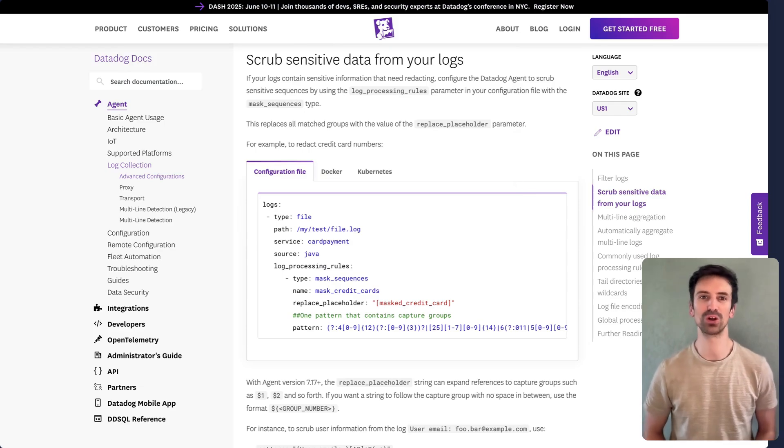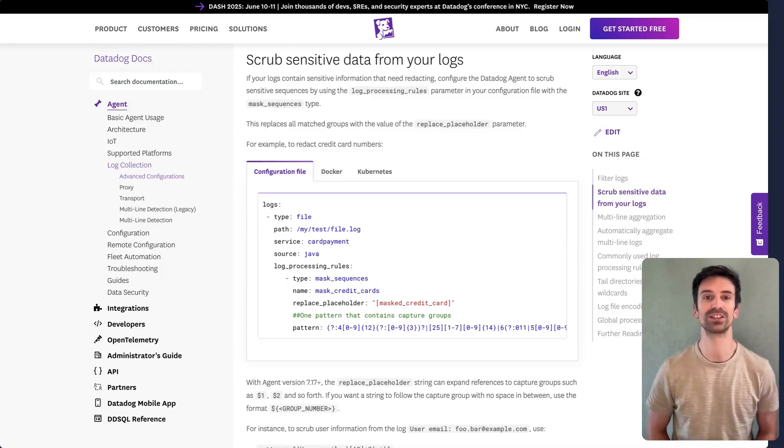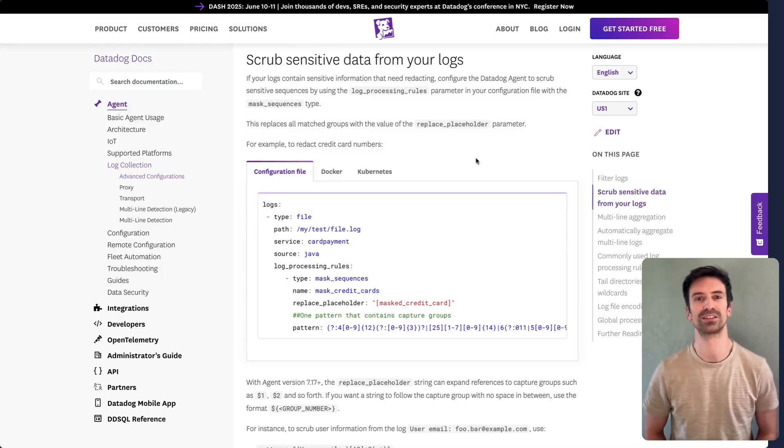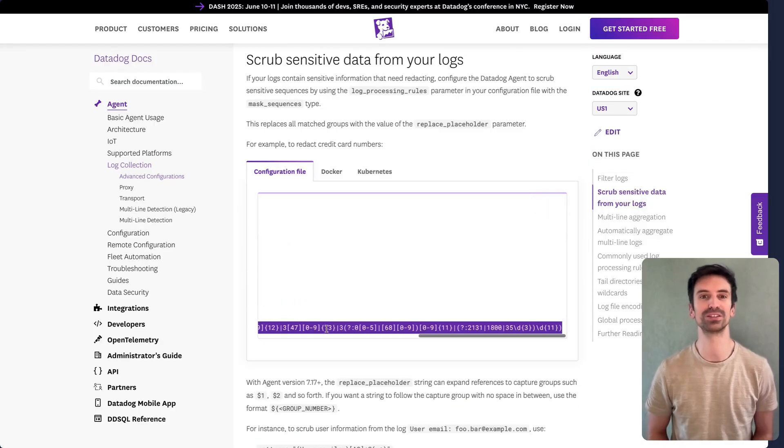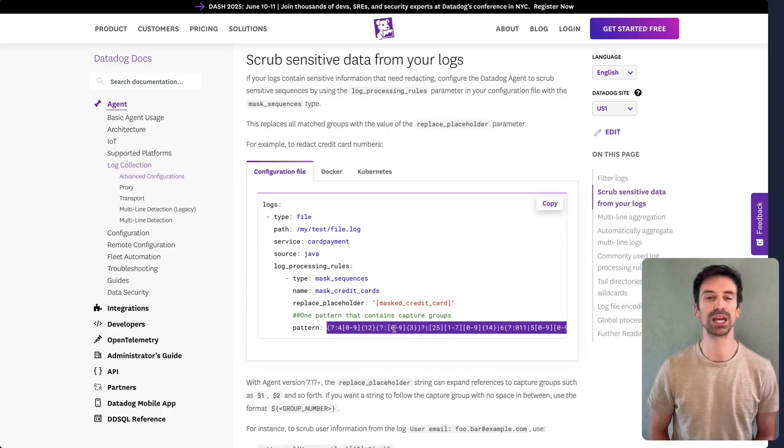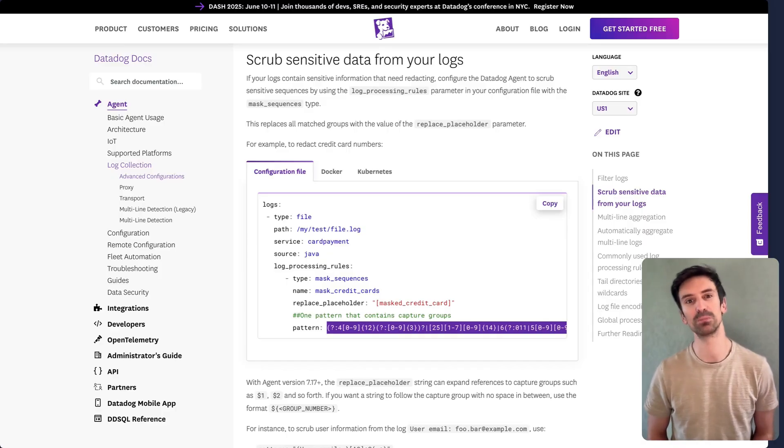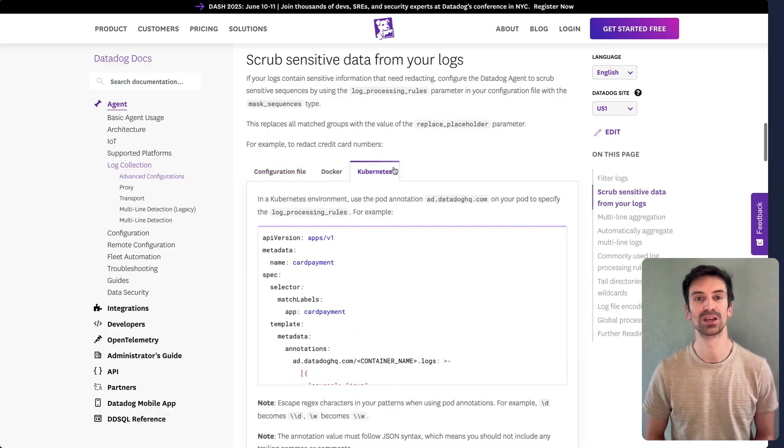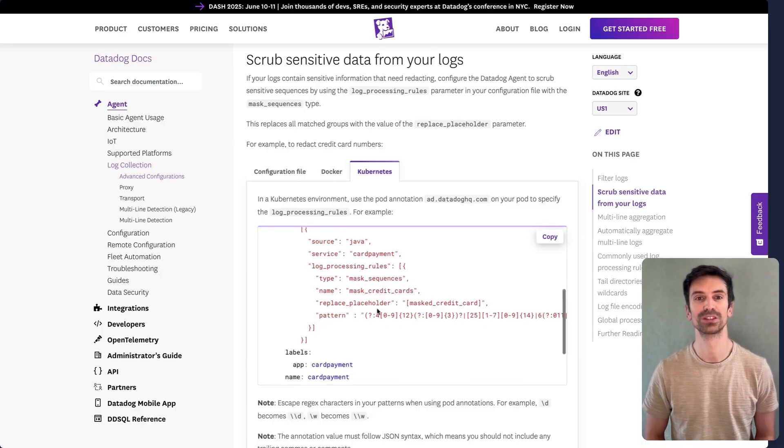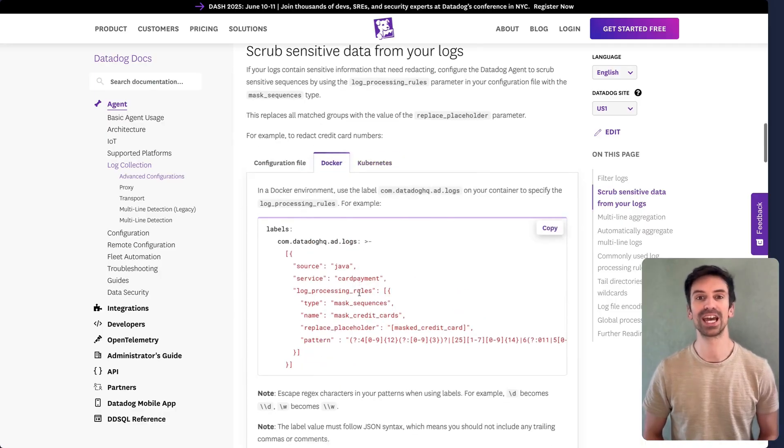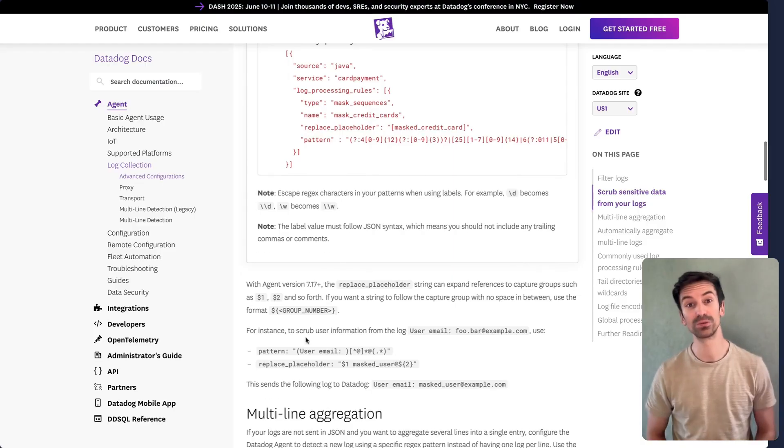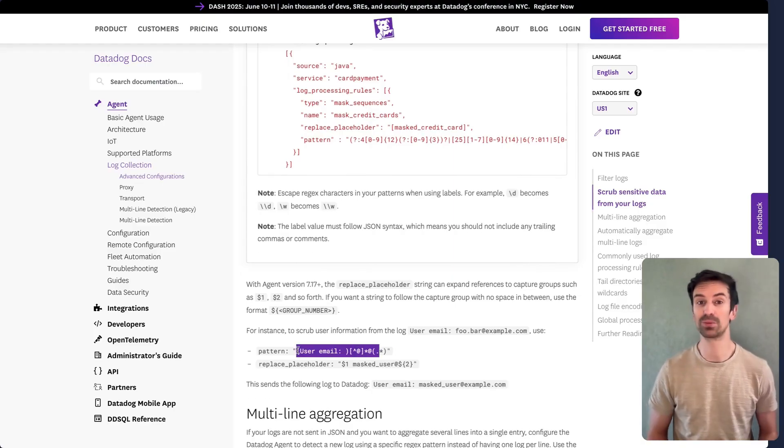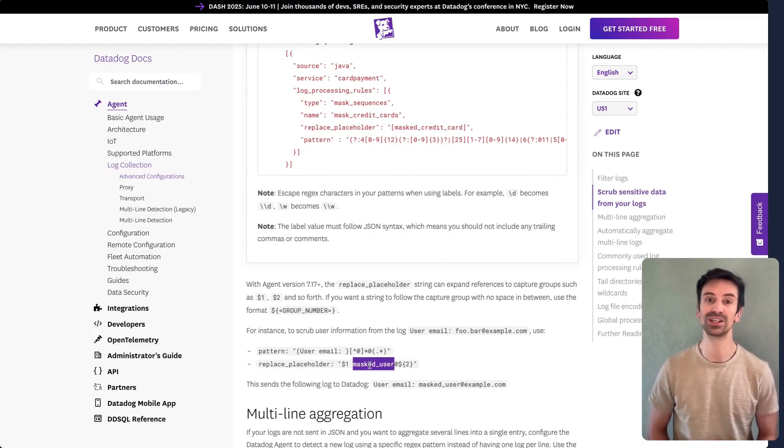The more common method though is scrubbing, where you keep all logs but redact sensitive fields for privacy and compliance. Here's an example. You define a pattern to match credit card numbers, and the agent automatically replaces them with a placeholder before the logs are indexed. There are plenty of other examples too. You can redact critical data like social security numbers or replace user emails with anonymized usernames.